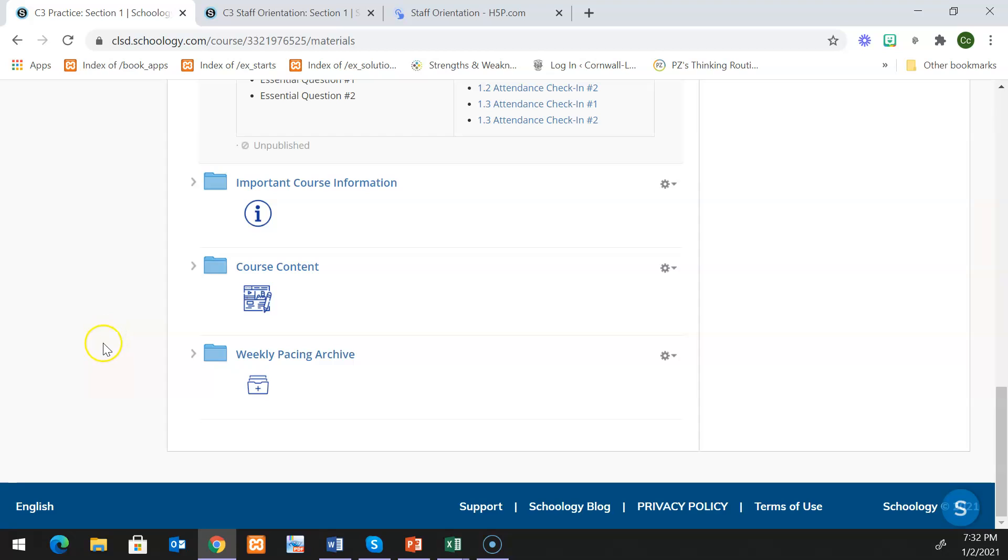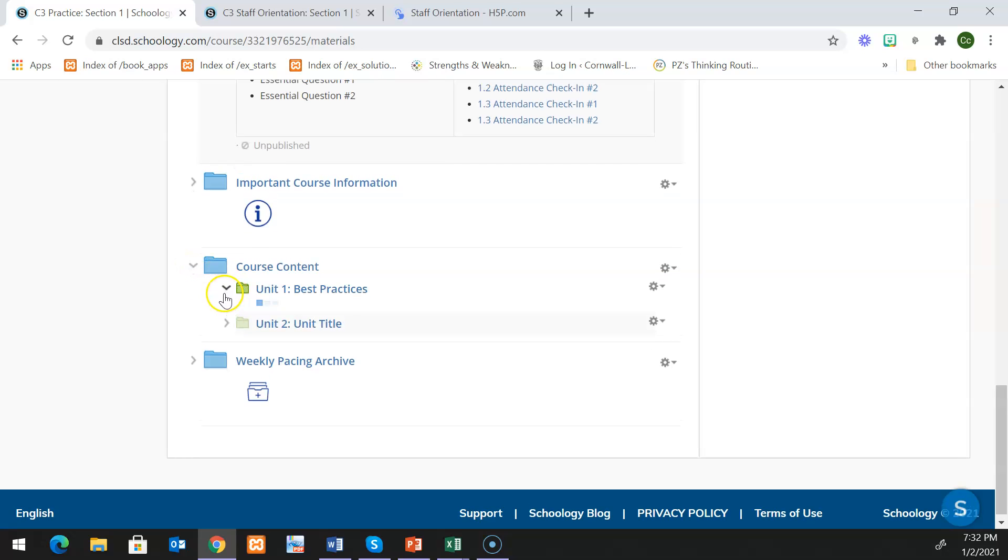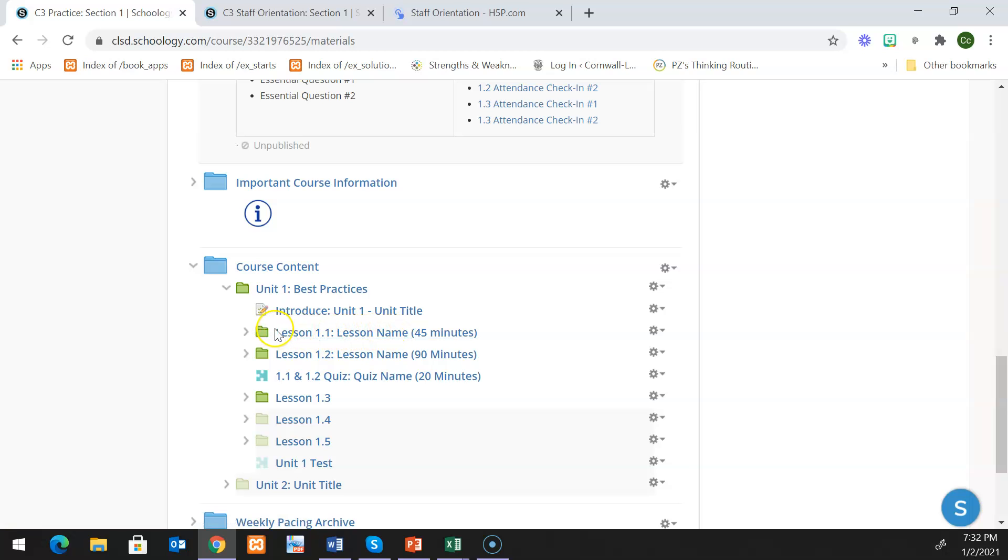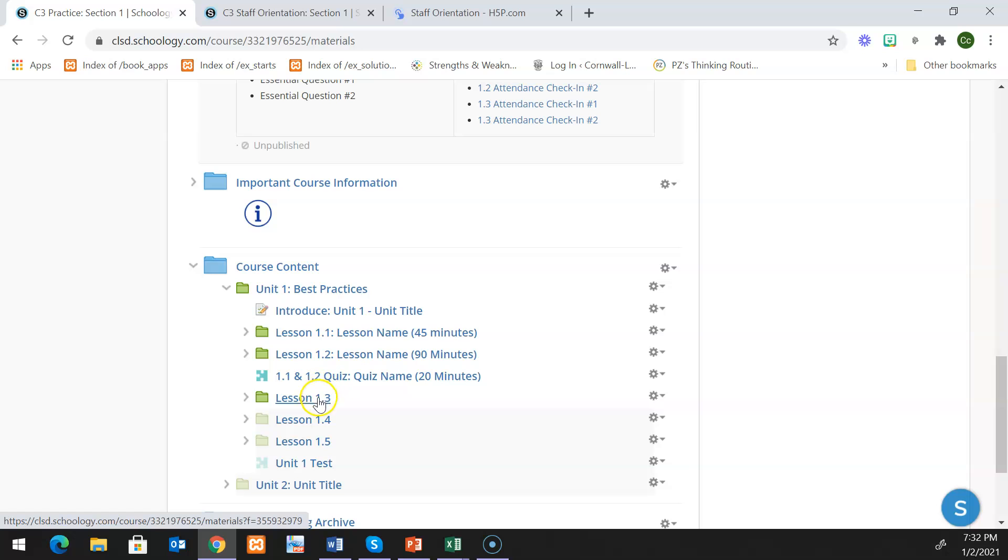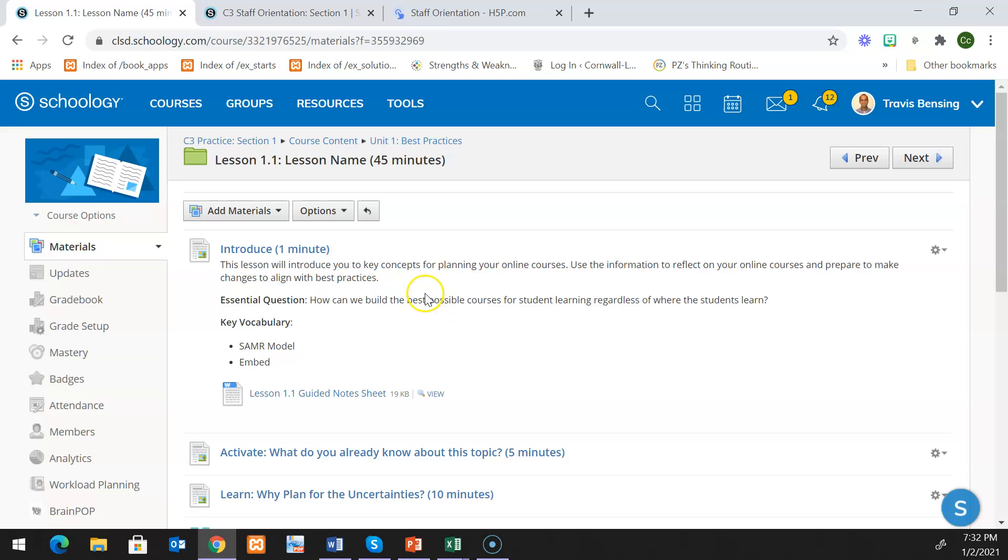Whenever we set course completion, we're going to go into the lesson folders themselves and then we're going to mark the different items that need to be completed for that lesson. So if I go into my course content folder, I'm going to go into unit one, and then I'm going to start out by saying my lesson one, two, and three are the items that I need. So I'm going to first go into lesson one and then I'm going to set my completion settings.